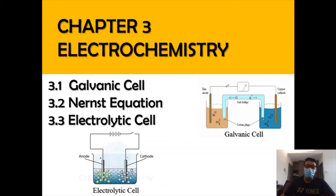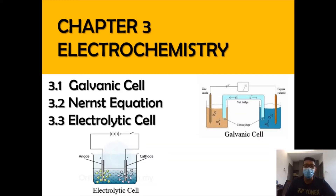Assalamualaikum and a very good morning. So now we are in the new chapter which is Chapter 3, Electrochemistry. There are 3 subtopics altogether, which is 3.1 Galvanic Cell, 3.2 Nernst Equation, and 3.3 Electrolytic Cell.